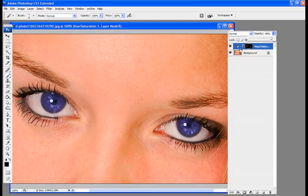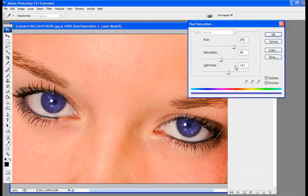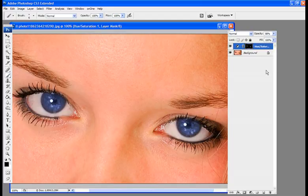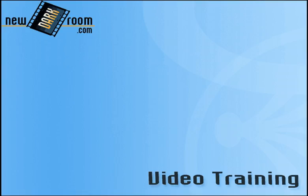And if our color is wrong, it's very simple. We just double click back in here, and we can adjust our color. It was a little too much, so we're just going to add a little or take away some of the blue. It gives it a little more natural blue. And there you go. It's a very easy way to change a model's eye color.